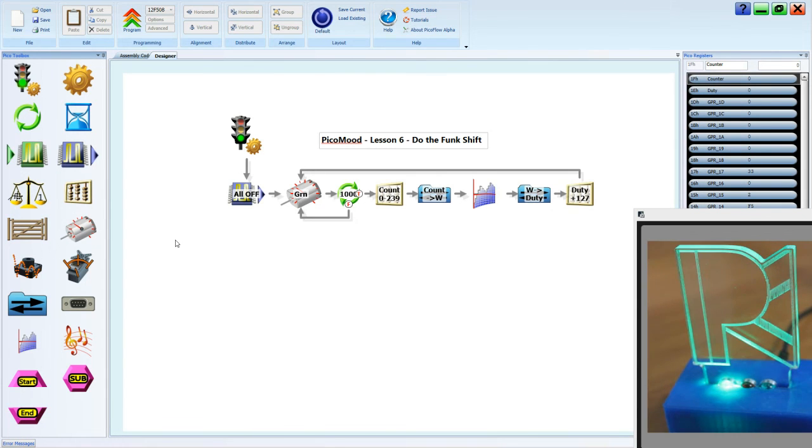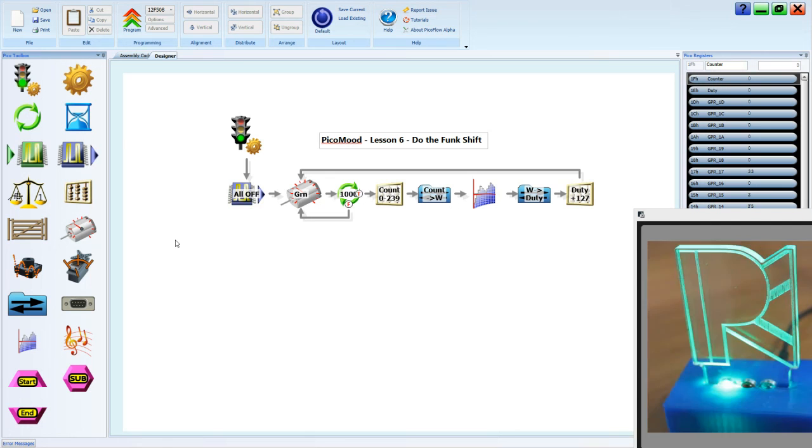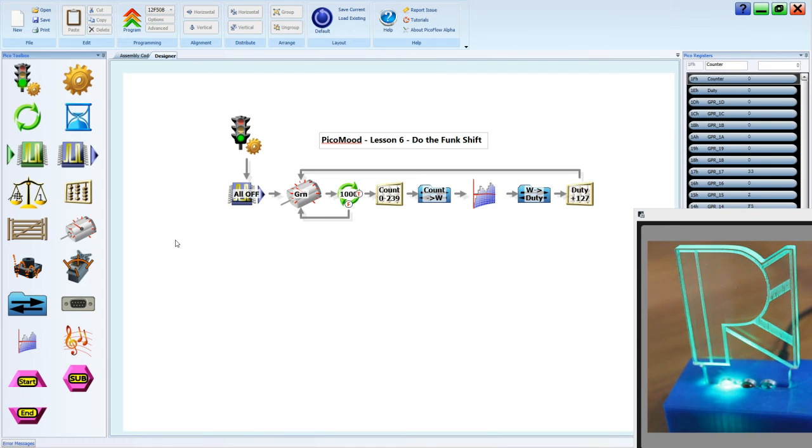Okay, so we're calling that do the funk shift. Now, you can play around with different values there. It looks a little bit strange how it's working, but it's increasing brightness, dropping, decreasing brightness, and doing different things. But certainly have a bit of a play around with that value.